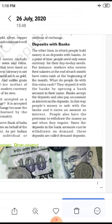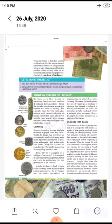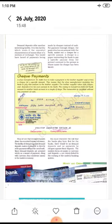These deposits are called demand deposits — deposits that you can withdraw on demand. Demand deposits offer another interesting facility, which lends them the essential characteristics of money.